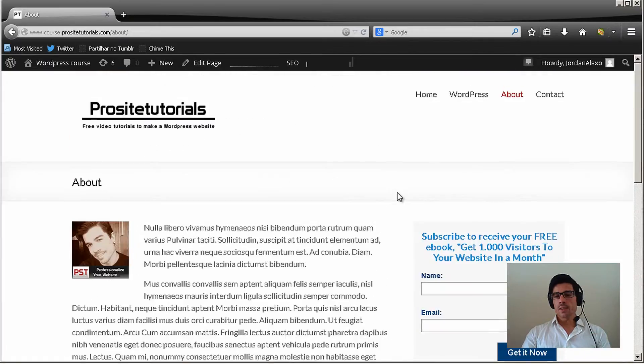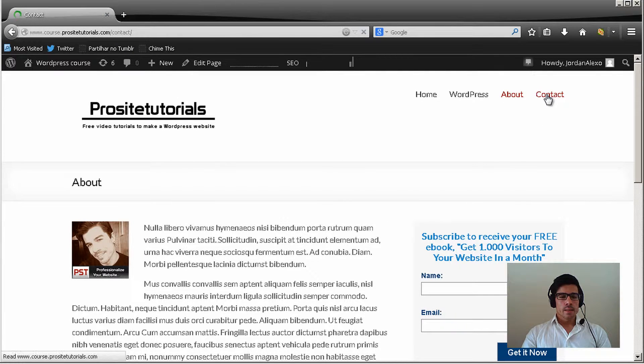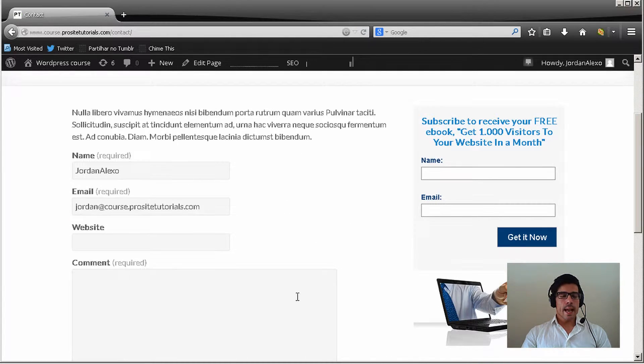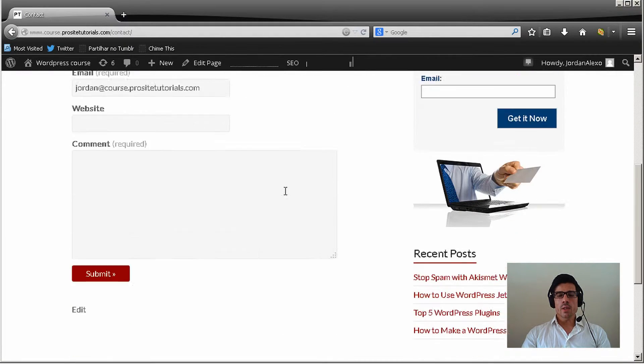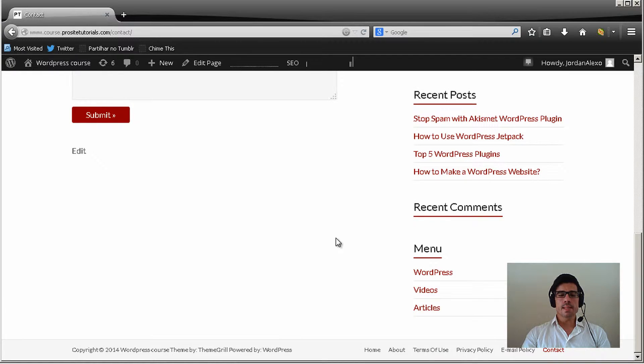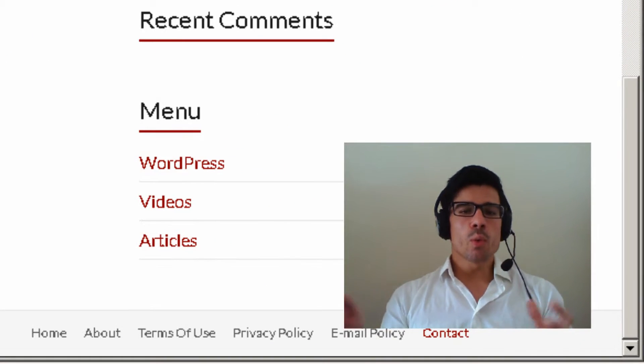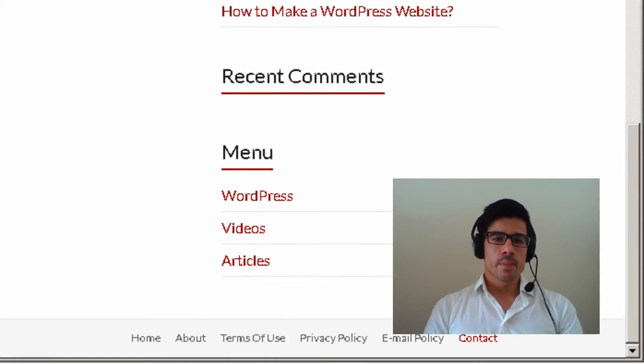And also how to do a contact page. This is so people can actually get to this page and contact you through email. And also how to have some privacy policy pages for your WordPress website so you can protect your website.